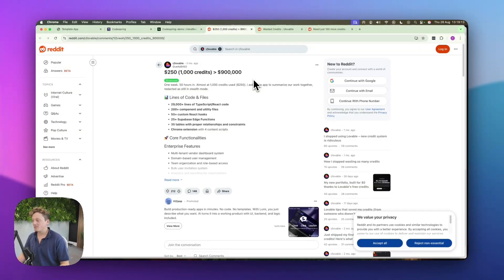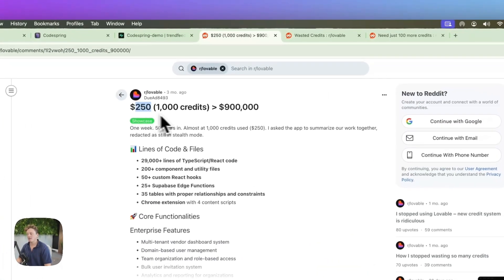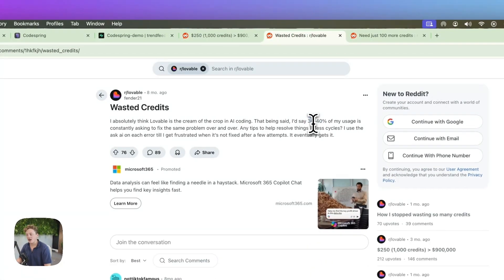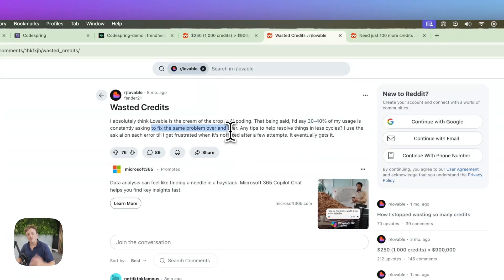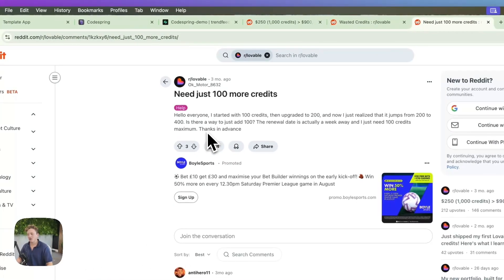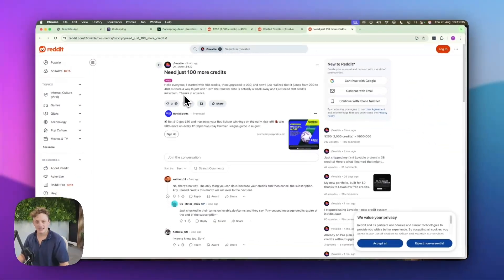Because we want to avoid spending hundreds of dollars a month on AI tokens, like this guy who spent $250 on AI tokens in Lovable, or this guy who's burning 30 to 40% of his credits trying to fix the same problem over and over again, or this guy who's spending hundreds of dollars a month just to get more tokens to build his app.